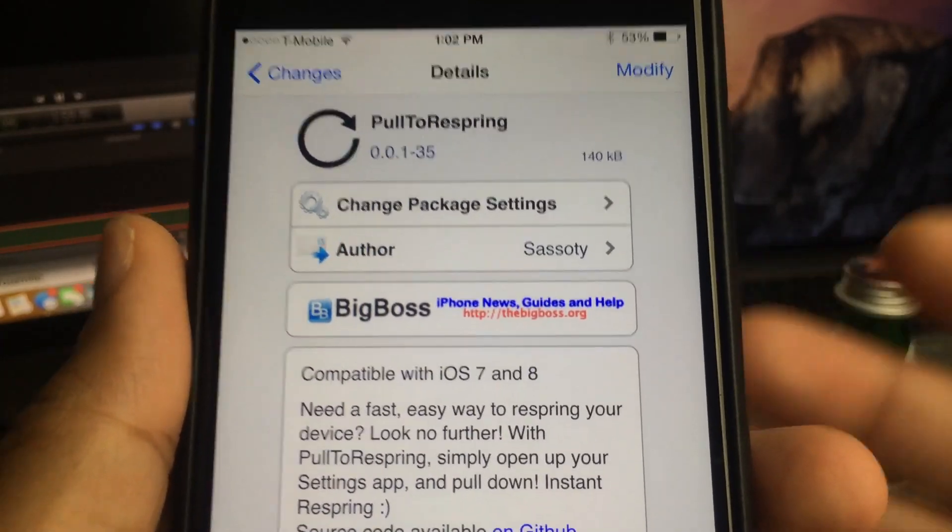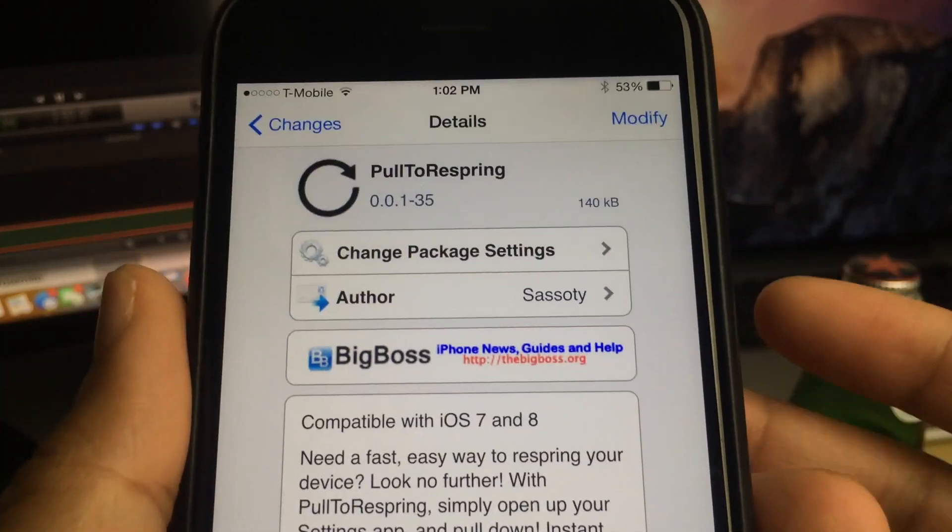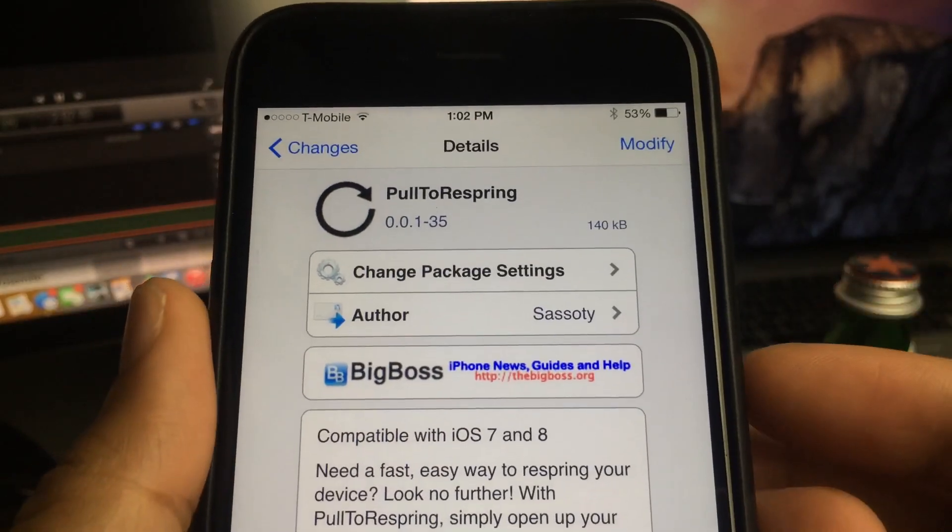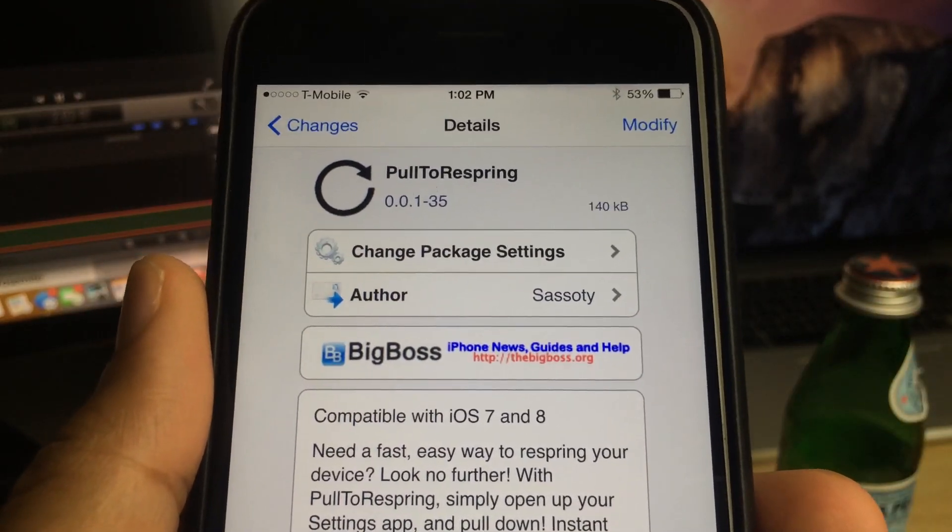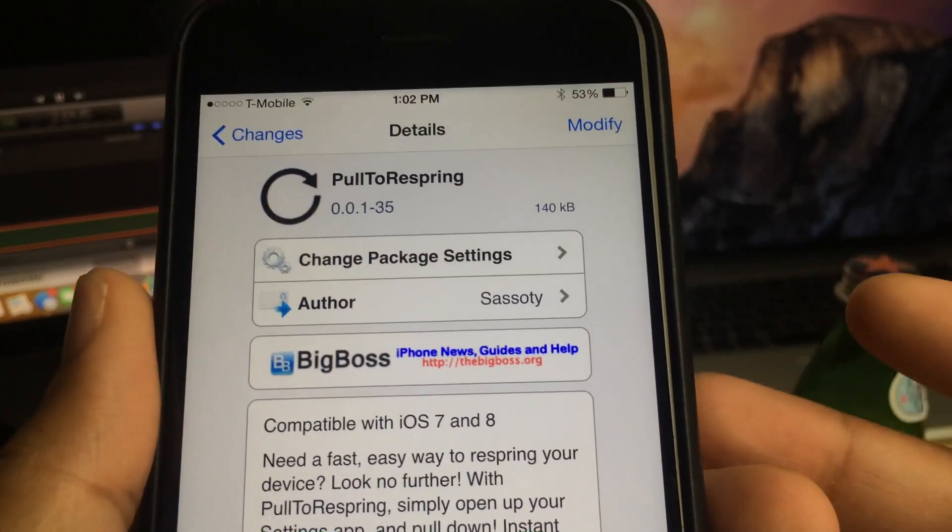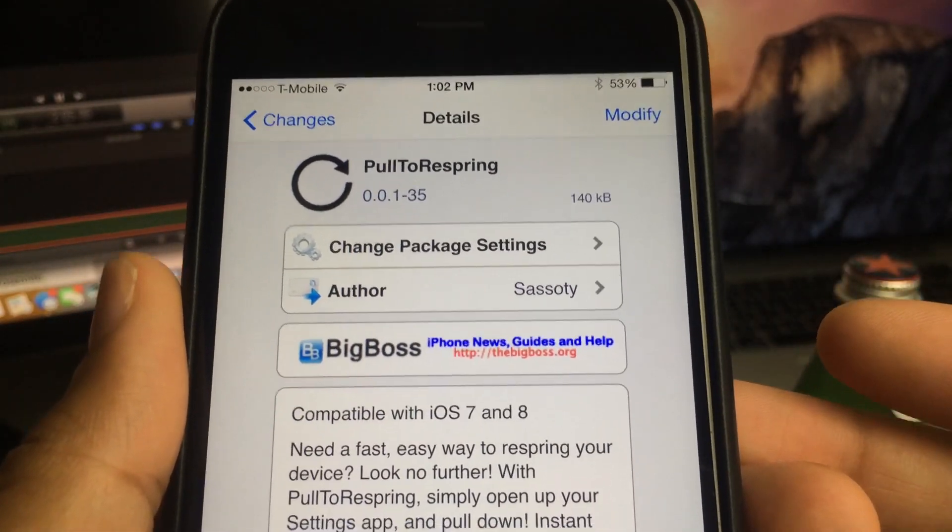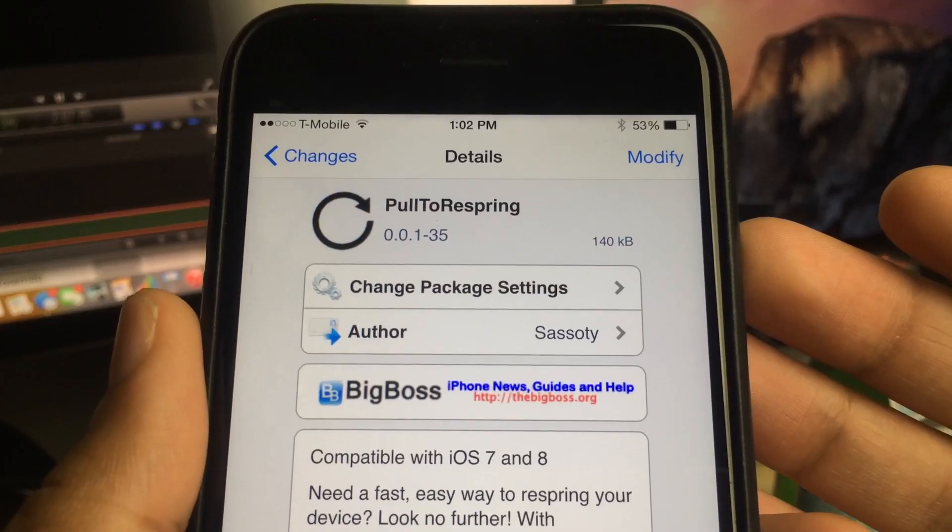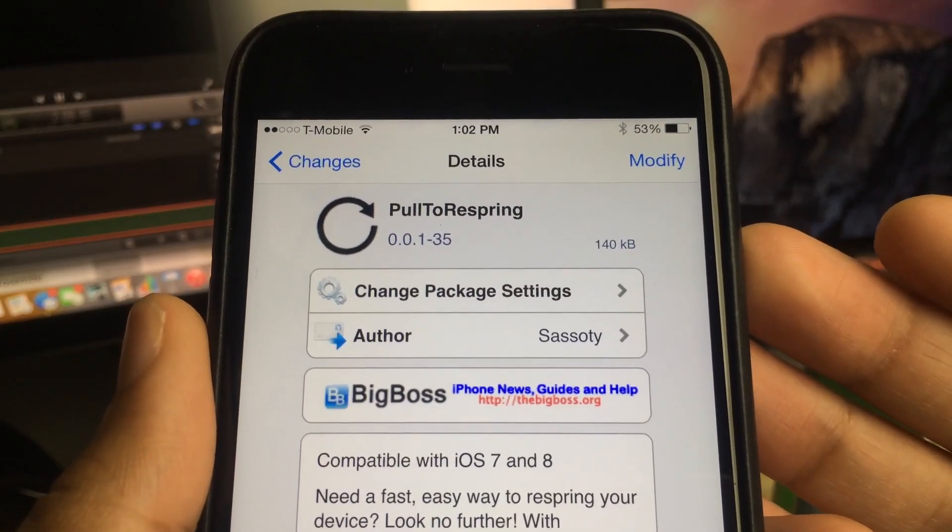Number one, it's always there in the Settings app. You just don't have to worry about anything, and it just seems to be appropriate for the stock Settings app to have something like this available.